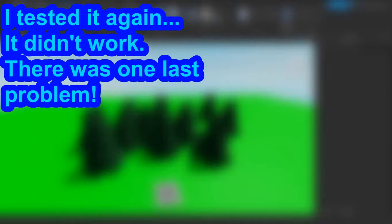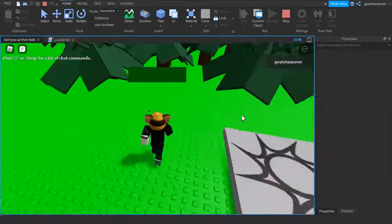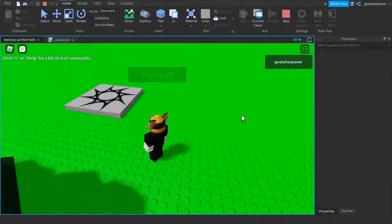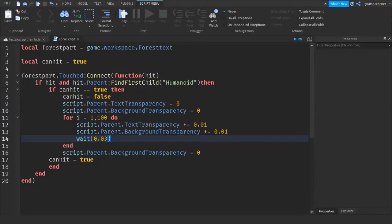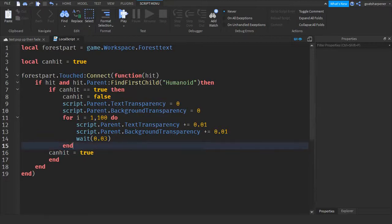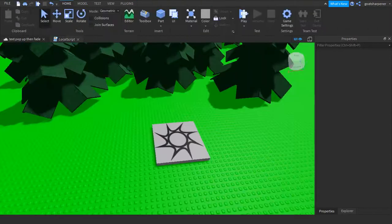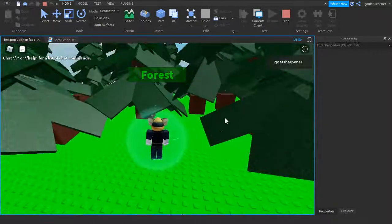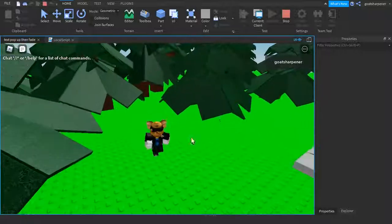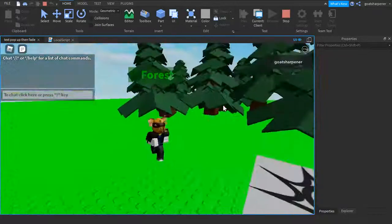There seems to be a problem, so let's close the script one more time. There's a stray line we need to delete. Your final script should look like this. Let's test it out one more time — load in again and there should be absolutely no problem with the script. You can only trigger it once, and only after the fade is gone can you trigger it again.